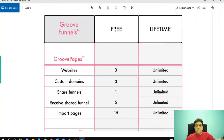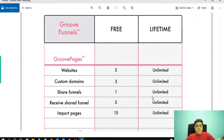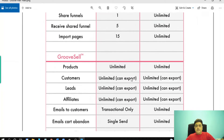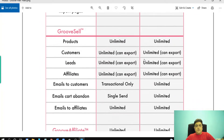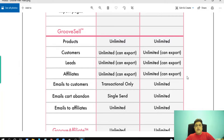When you get a lifetime plan with GrooveFunnels, you will get unlimited websites, unlimited custom domains, unlimited share funnels, unlimited receive share funnels, and unlimited import pages. With GrooveSell — GrooveSell is a platform where you can sell your physical or digital products.